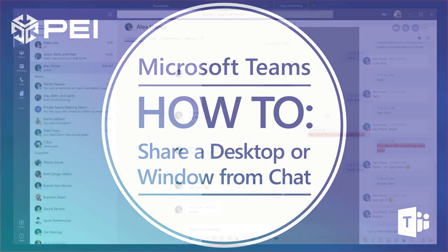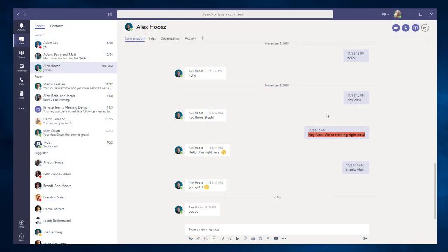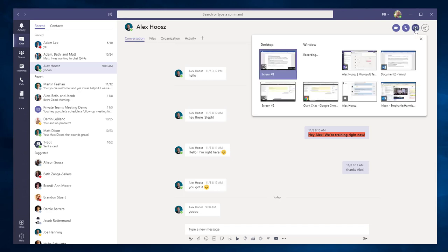In Microsoft Teams, it is now possible to share your screen in a chat conversation. Before, you needed to be in a call with someone before you could share your screen, but now you can do it right from this window.